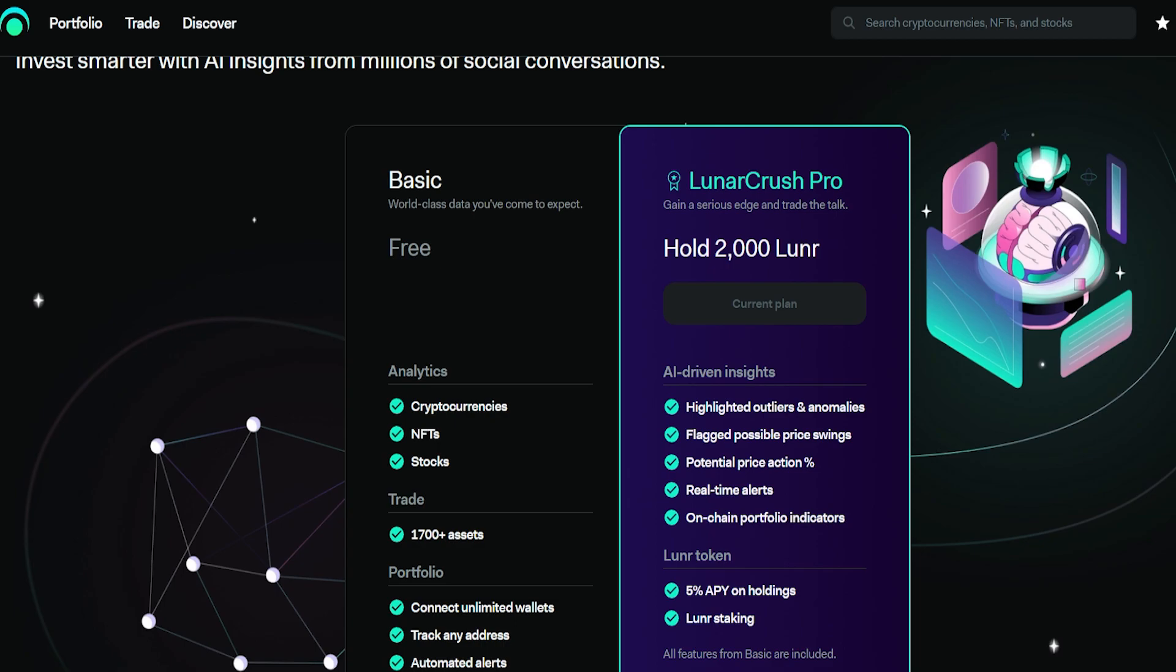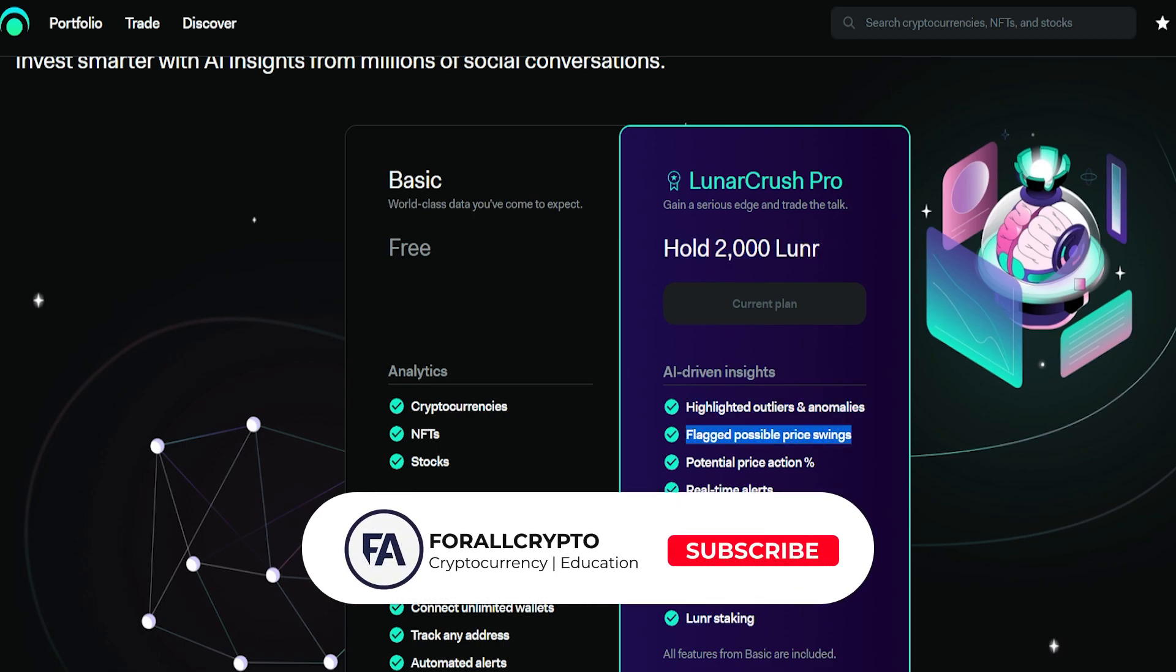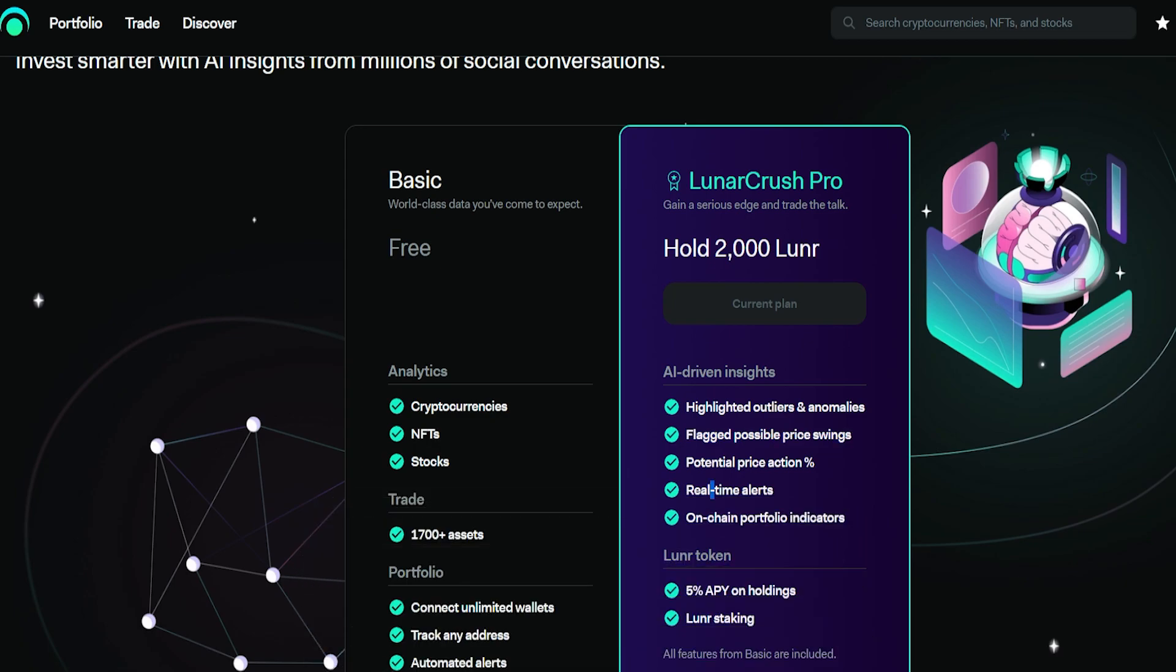But you also have LunarCrush Pro, and this is where the fun starts. Hold 2,000 Lunar and you will get highlighted outliers and anomalies, flag possible price swings, potential price action, real-time alerts, on-chain portfolio indicators, and an easy 5% API on your holdings.